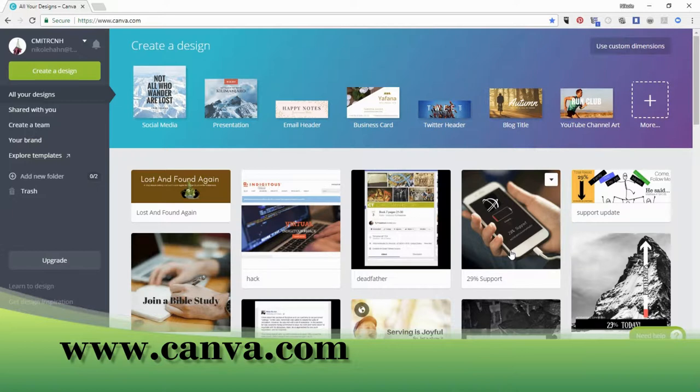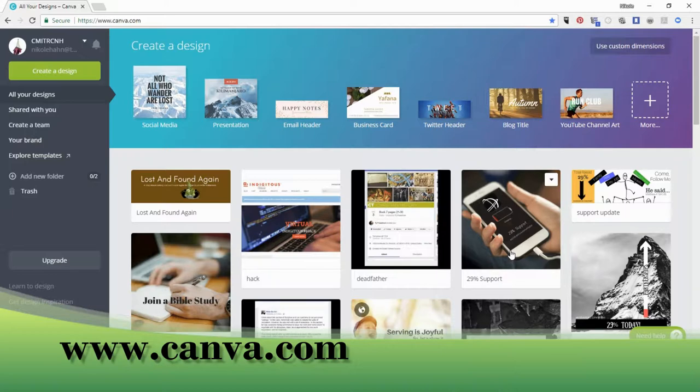First of all, you go to canva.com and you log in with your Facebook. You can create a password and sometimes they'll require you to use a password once in a while, so write down your password somewhere. But meanwhile, it's just an easy thing, use Facebook to sign in.